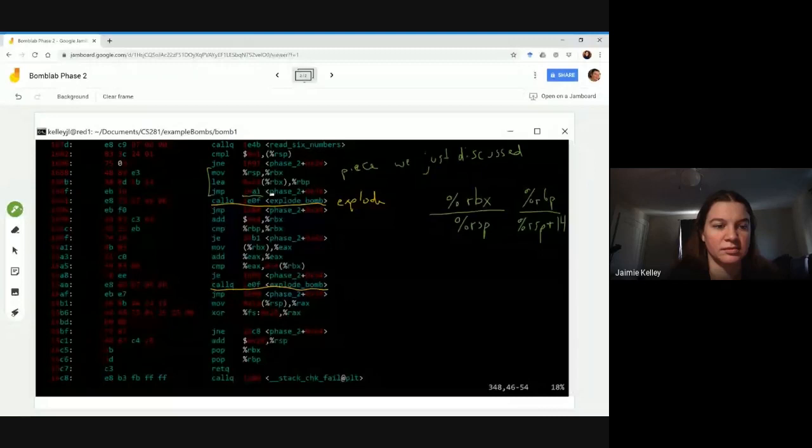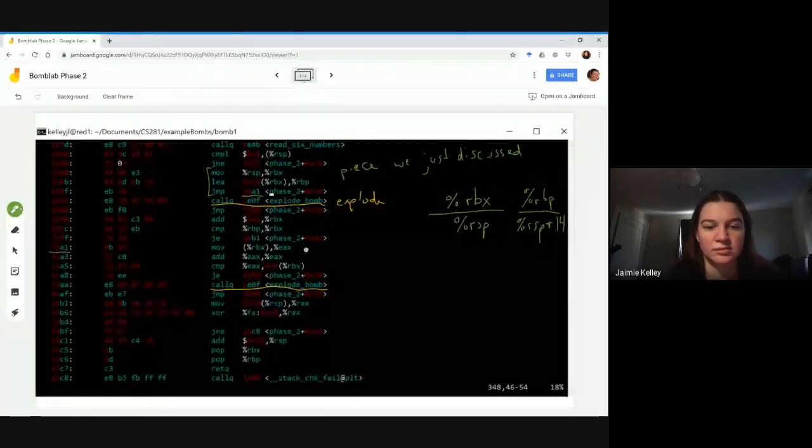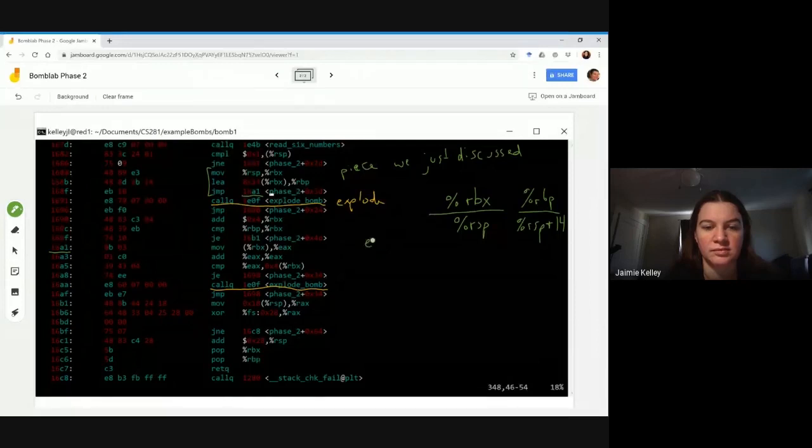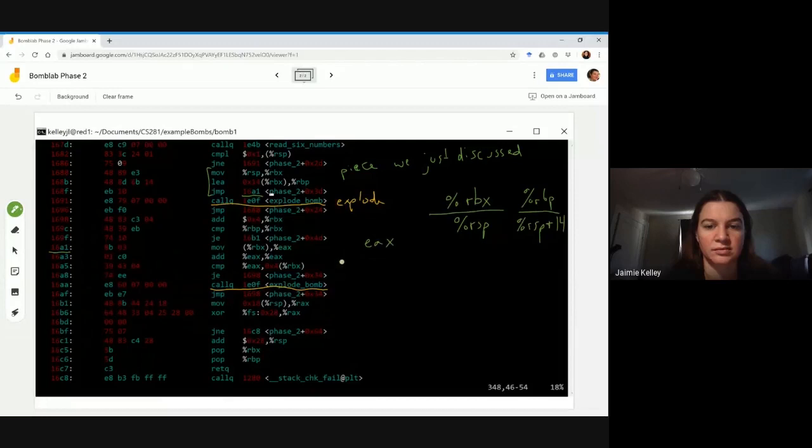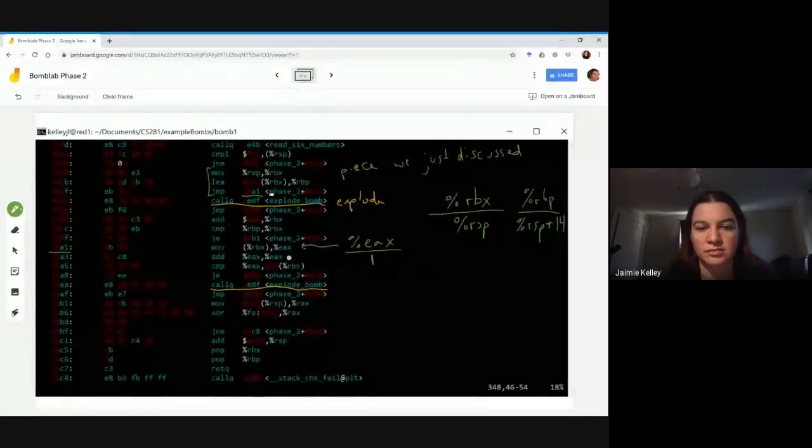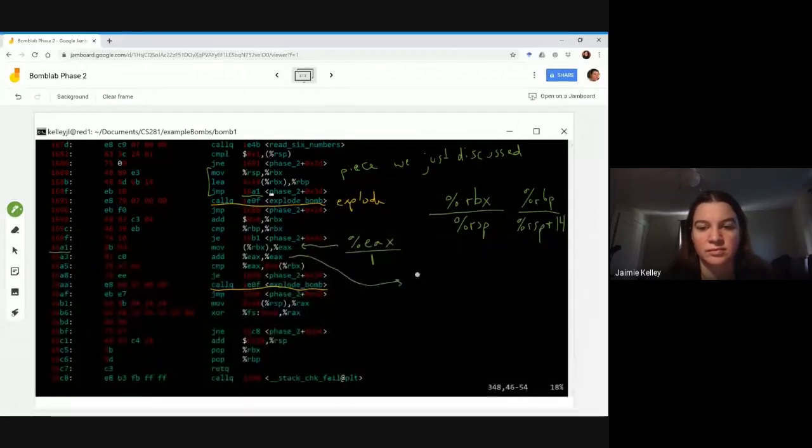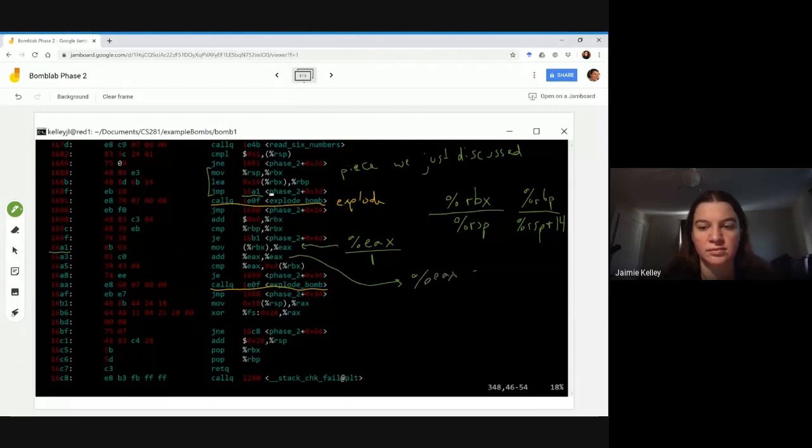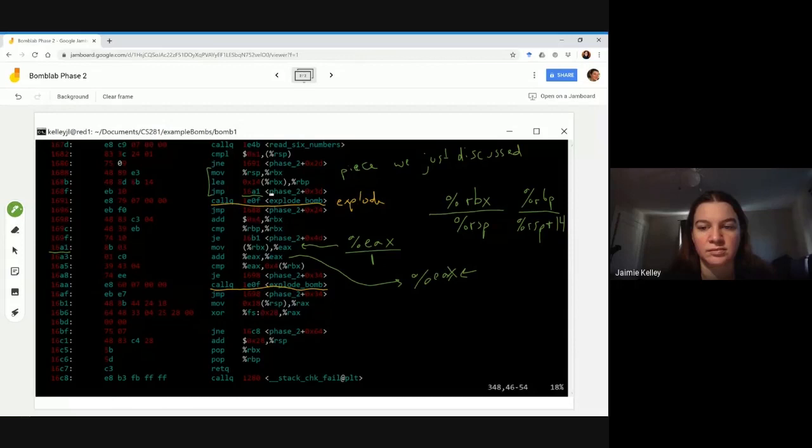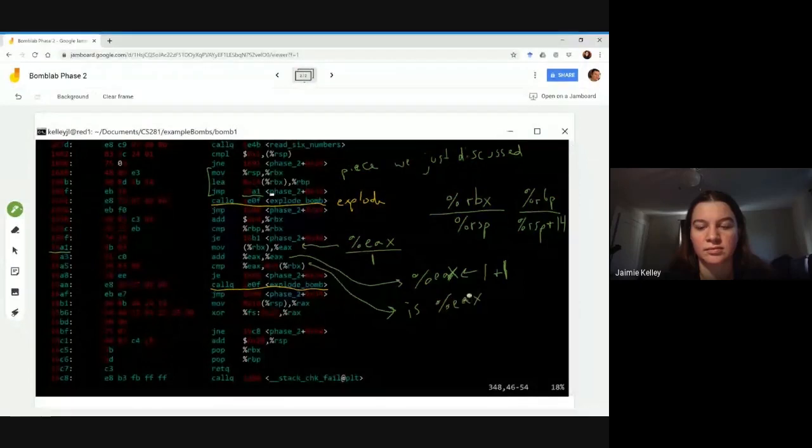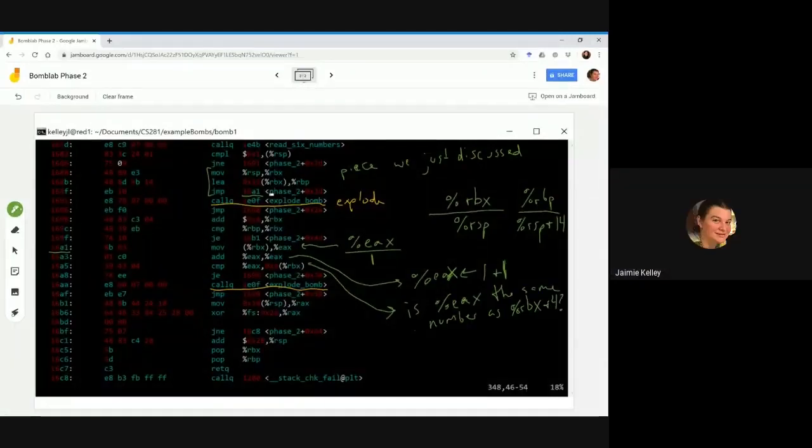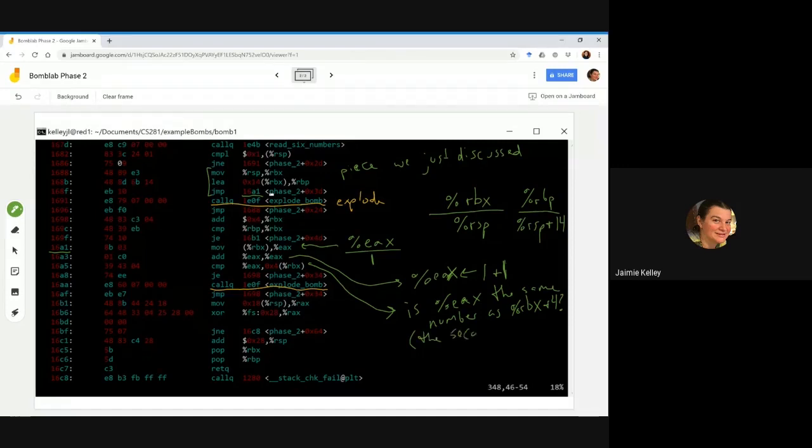So now the code that we haven't gotten to yet. We have a jump that takes us down to this place right here where we are moving the current value of memory at RBX into EAX. So right now that's one. Then in the very next line, we're going to add the value of EAX to itself and then save it back into EAX. So 1 gets added to 1 and then the value 2 gets saved back into EAX. So in this very next line, now we're comparing to see whether that new value of EAX is the same as the next integer in the sequence that was input on the input line. Right now that should be the second integer that was input in our sequence of 6.